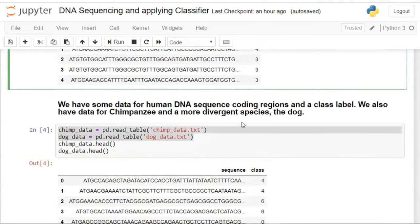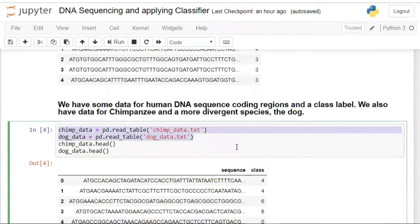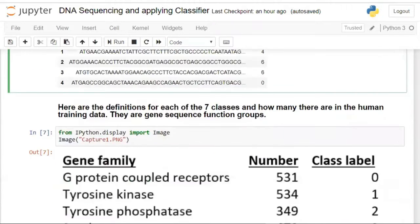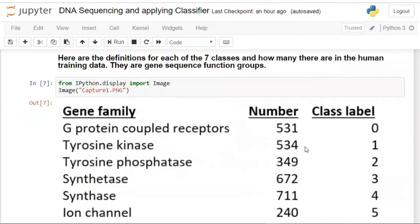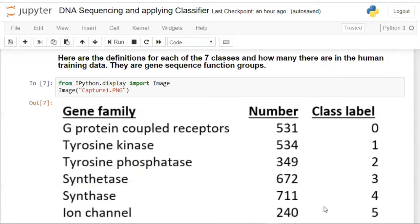I also have chimpanzee and dog datasets from Kaggle, both with the same sequence and class structure. I've implemented classification on the human data — I'd like you to do it for chimpanzee and dog data as well. The gene classes range from 0 to 5: class 0 is G-protein coupled receptors, class 1 is tyrosine kinase, and so on. Record counts are roughly 531, 534, 349, 672, 711, and 240 — this is approximately a balanced dataset.